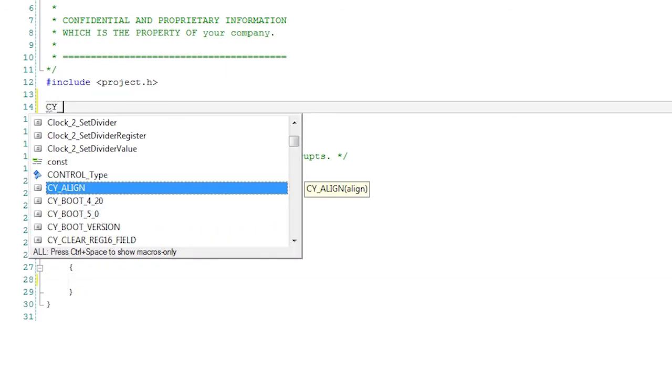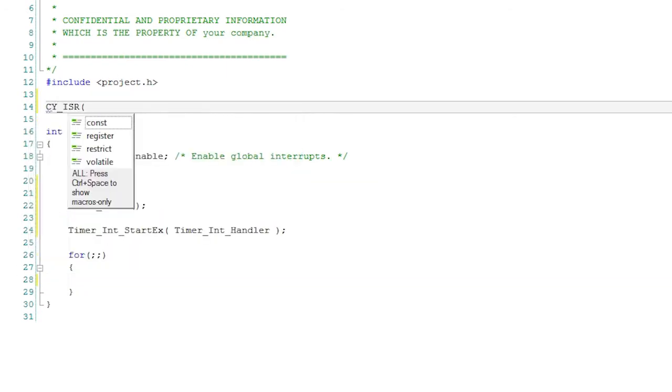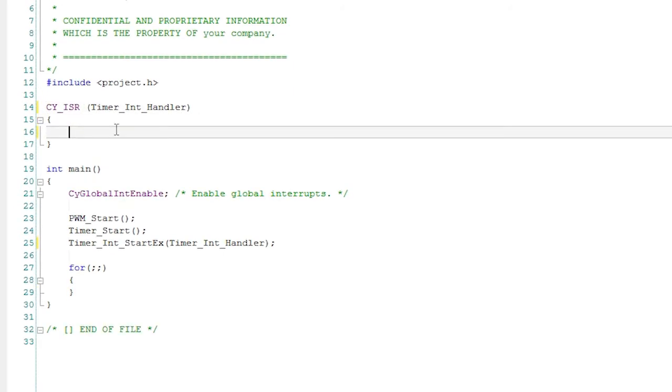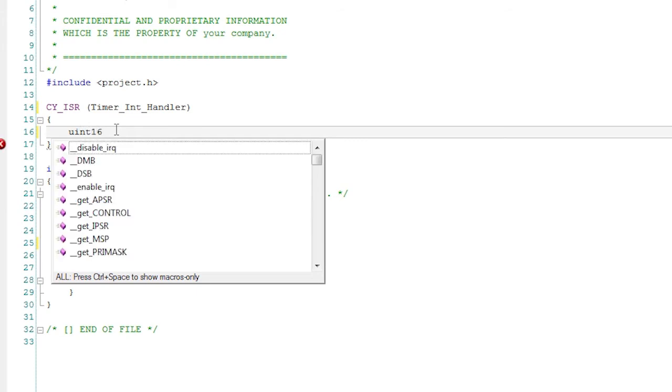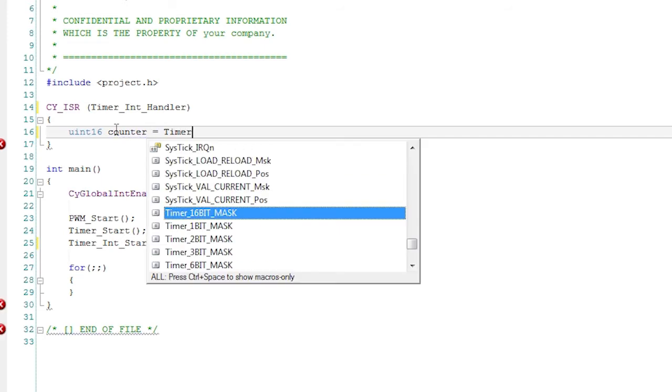Above main, create the interrupt handler. Write the code to read the value of the timer. This is the number of milliseconds that the switch was pressed. Write that value into the PWM compare register and it will vary the brightness of the LED.